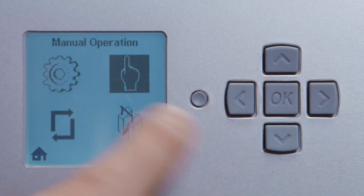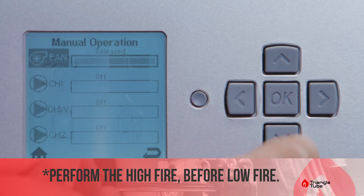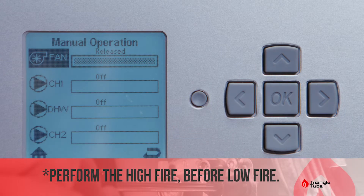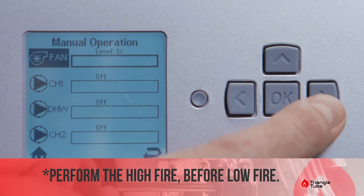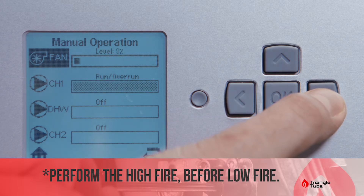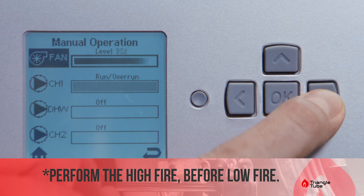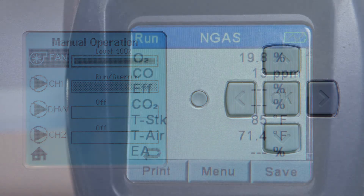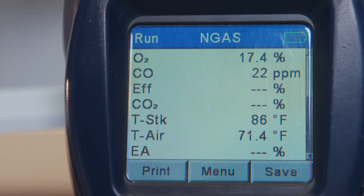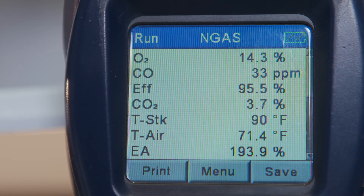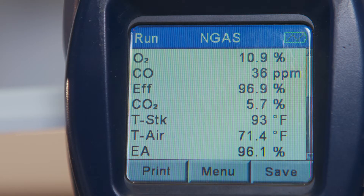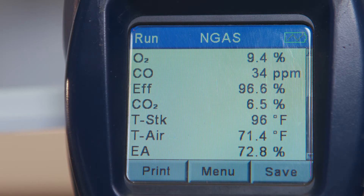Go to the hand icon which says manual operation, press OK, and under fan press OK to turn it on and press the right arrow to raise it to 100%. For this model our goal is 9.2% CO2 and less than 100 parts per million on CO, as per our installation manual.